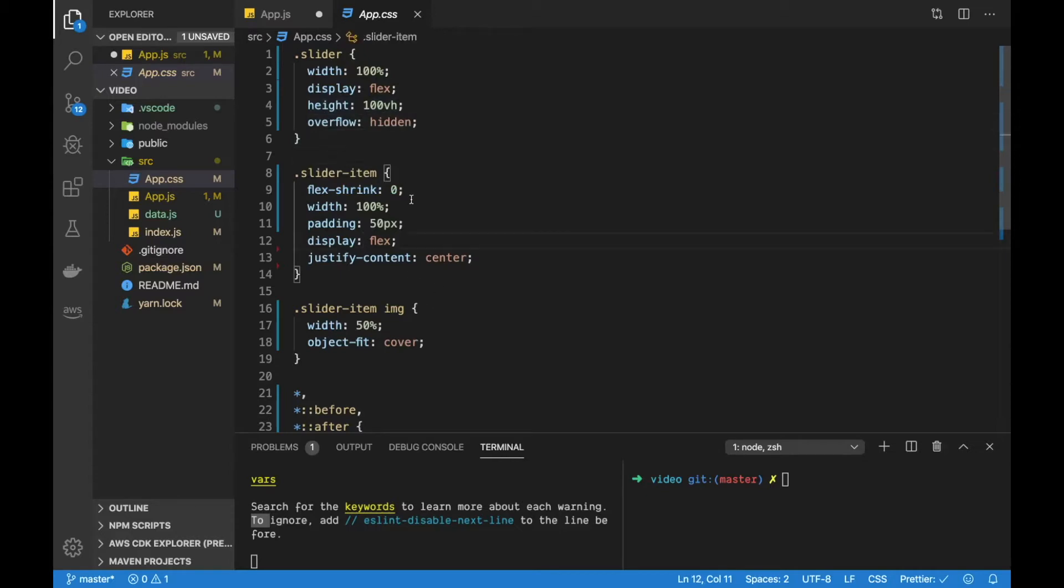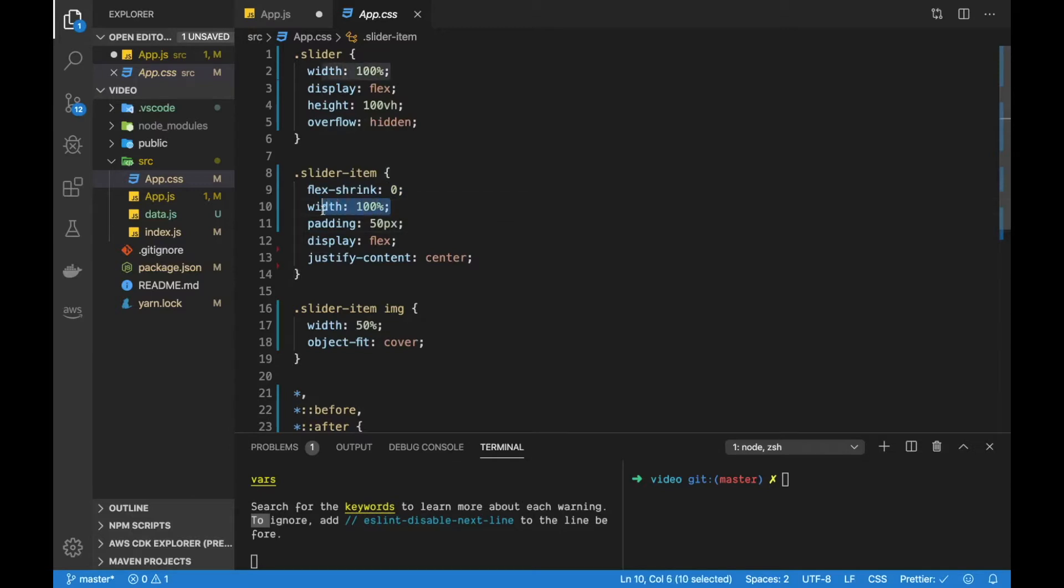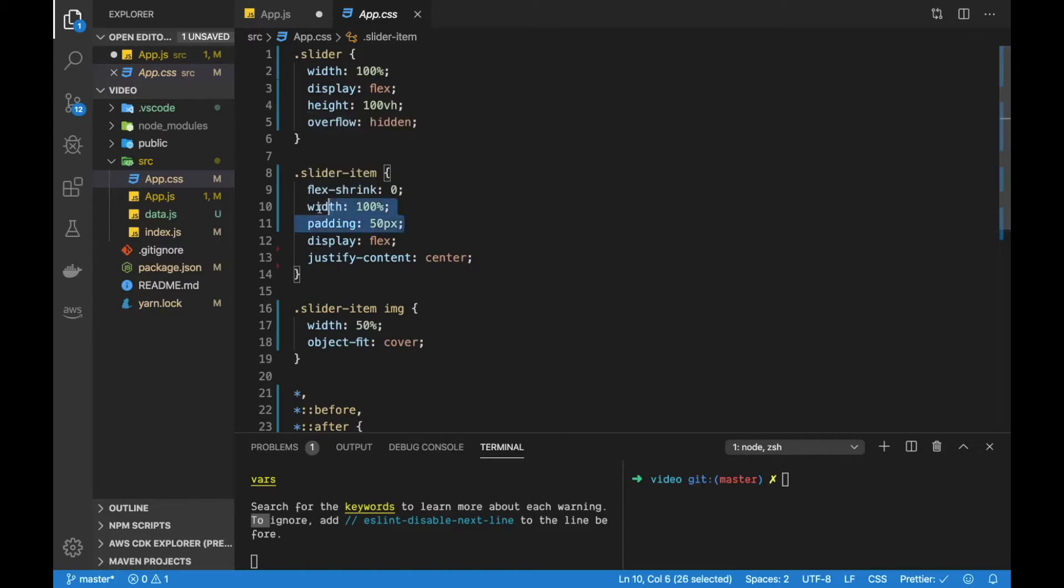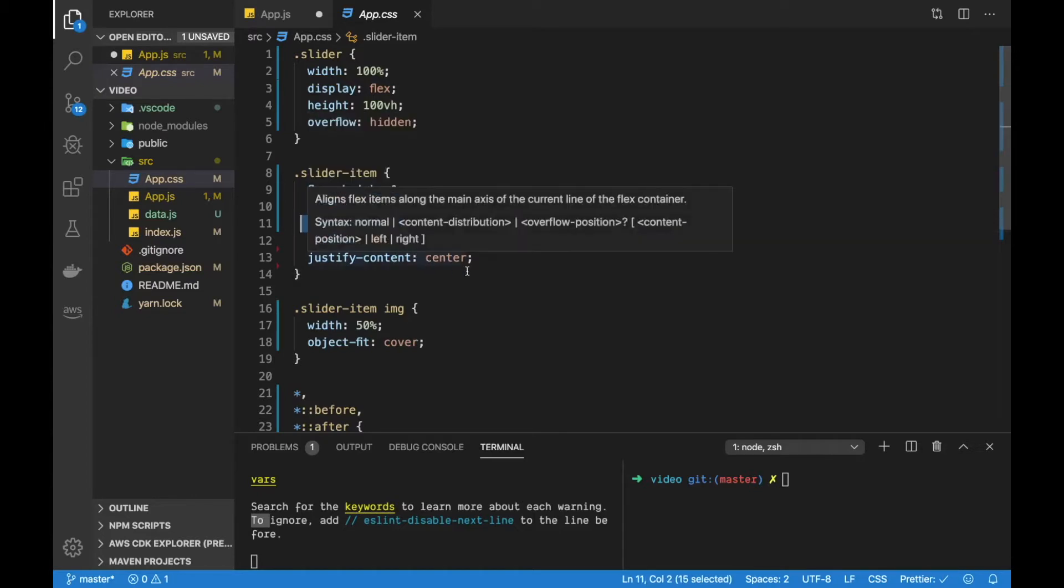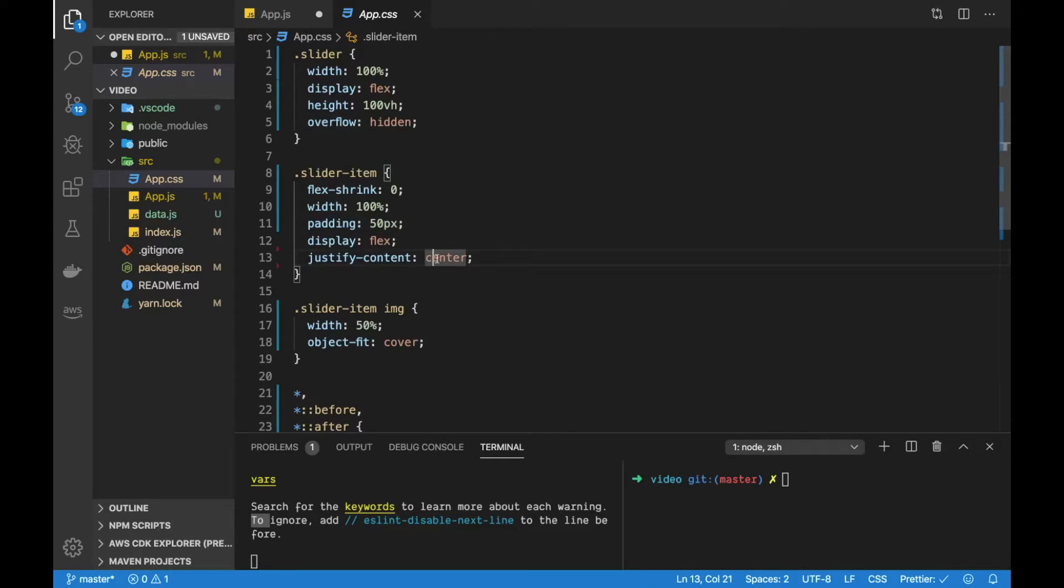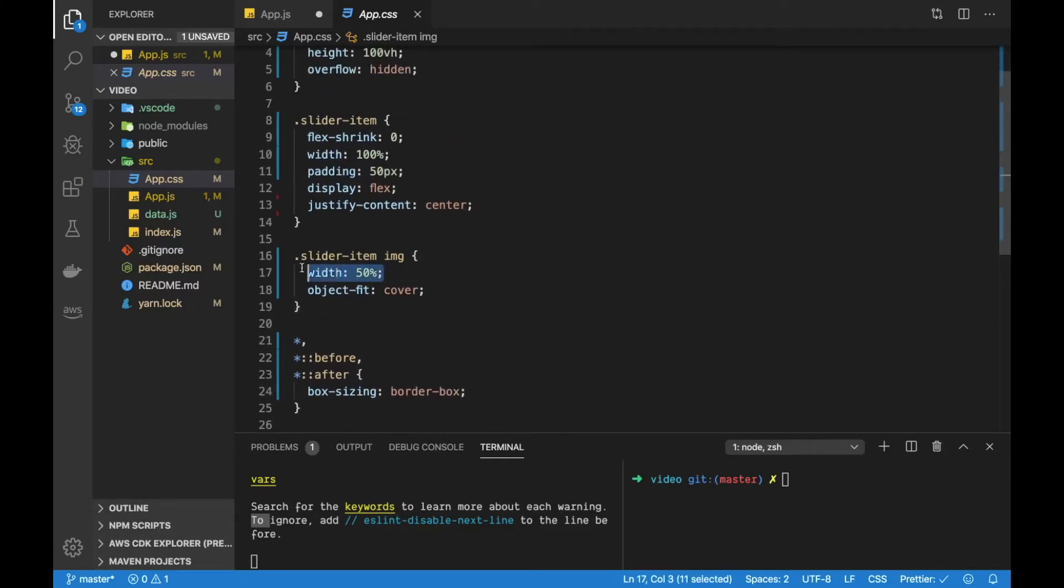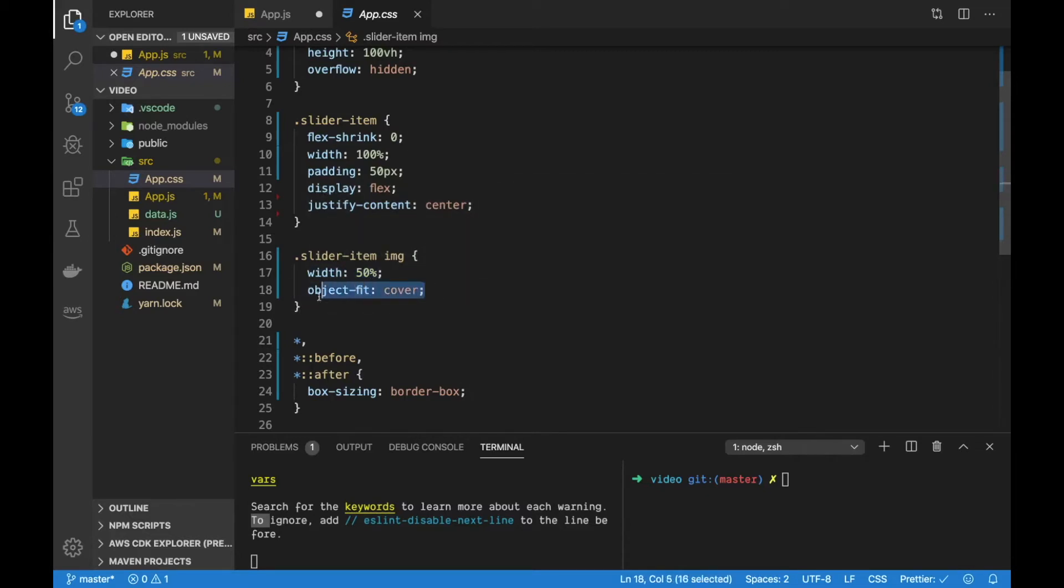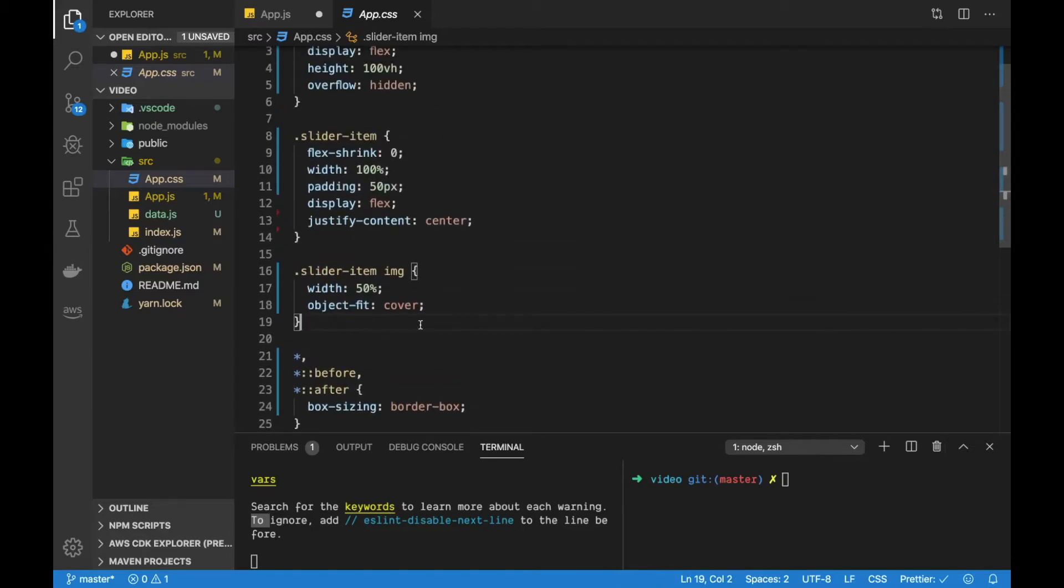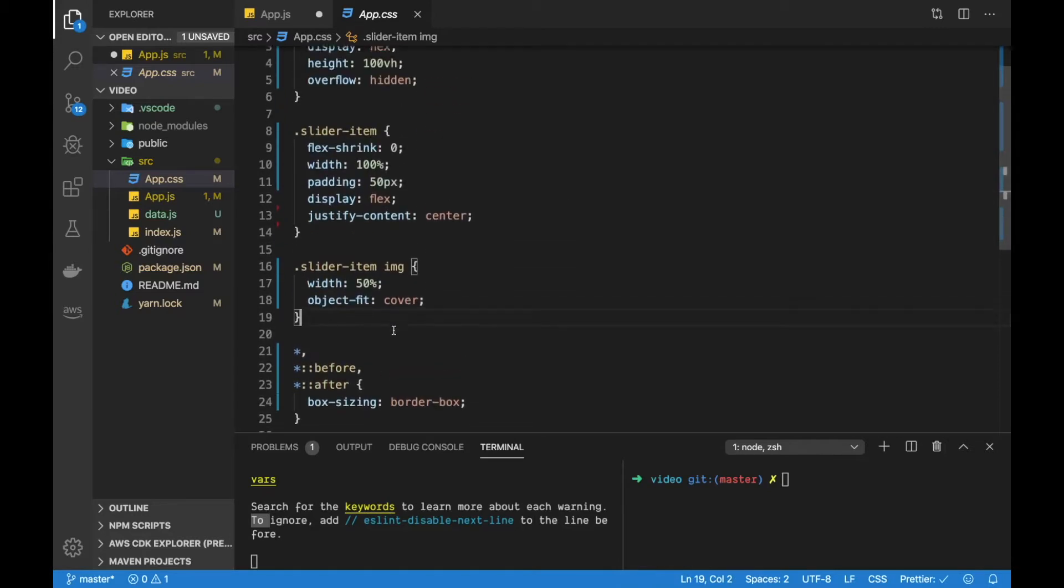And then for the slider items I put flex-shrink to zero. So the width we put here which is 100% won't get lowered. So make sure our item fills out the whole page. In other words, we're showing one item at a time in our carousel. And then just a padding and some flex property here to style it a little bit. And then for the image that will be inside our slider item, I just put the width to 50% and then object-fit cover to make it look better basically.